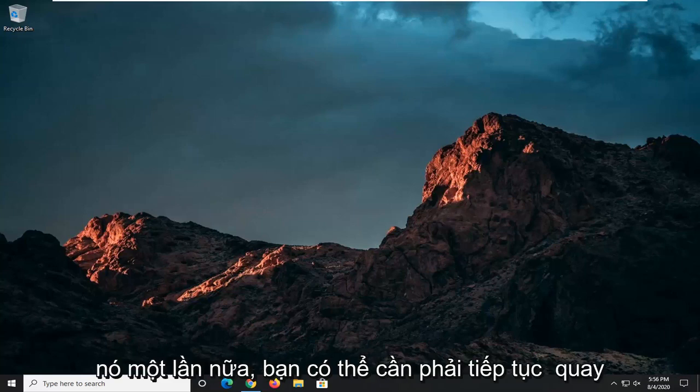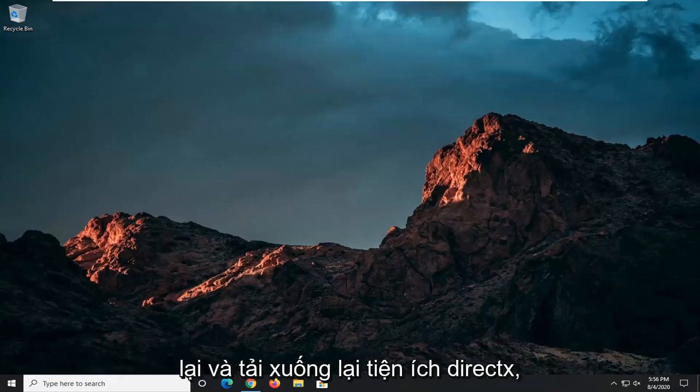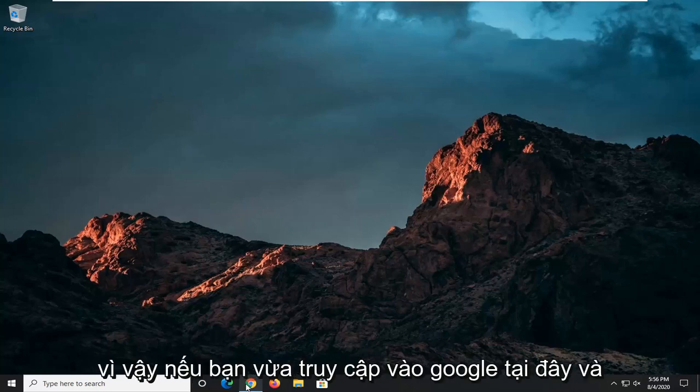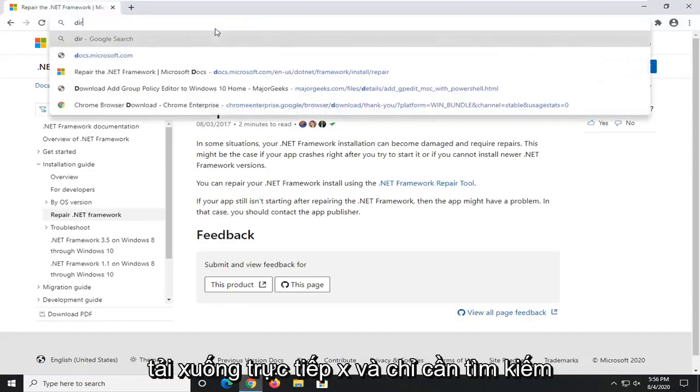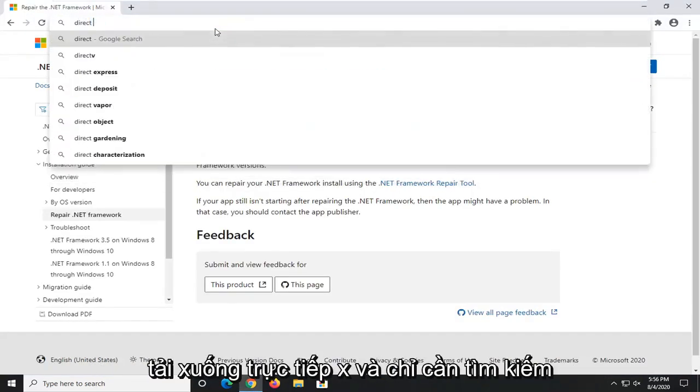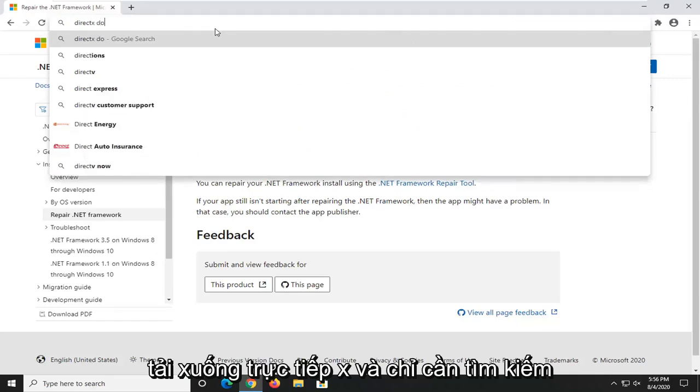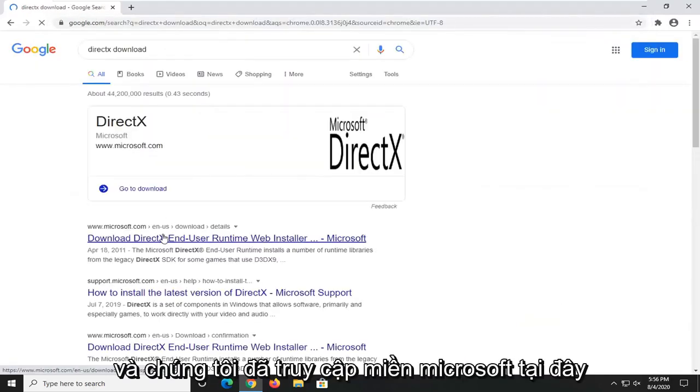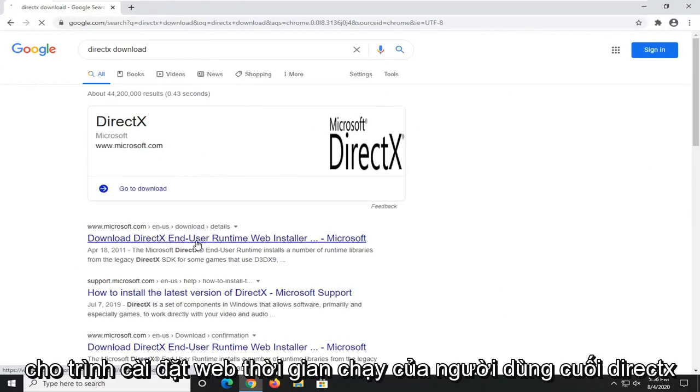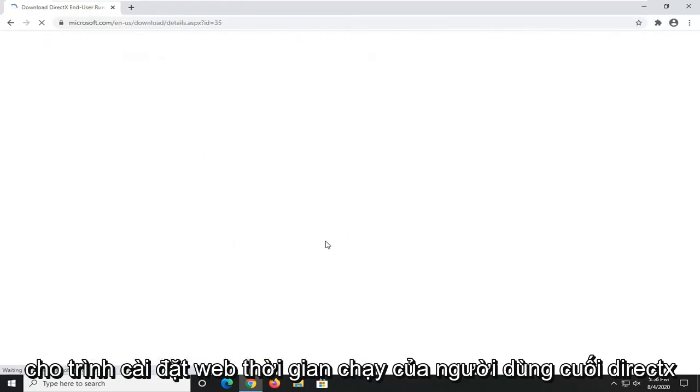Again, you might need to go back on and re-download the DirectX utility. So if you just went on to Google here and just typed in DirectX download and just search that up.